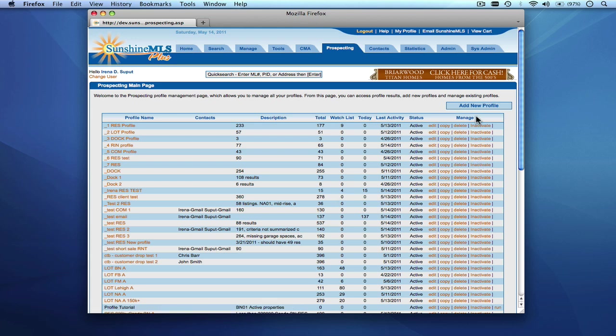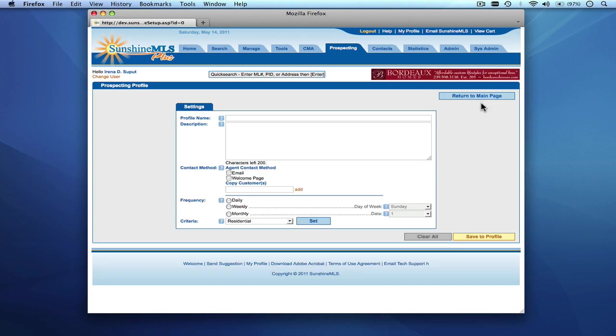We're going to begin by adding a new profile to our Sunshine MLS prospecting profiles and we'll call it our prospecting tutorial. We're going to put in a description. We're going to do BNO1 active properties. And we'd like to get an email every time there's activity on this profile. We'd like it to run on a daily basis.